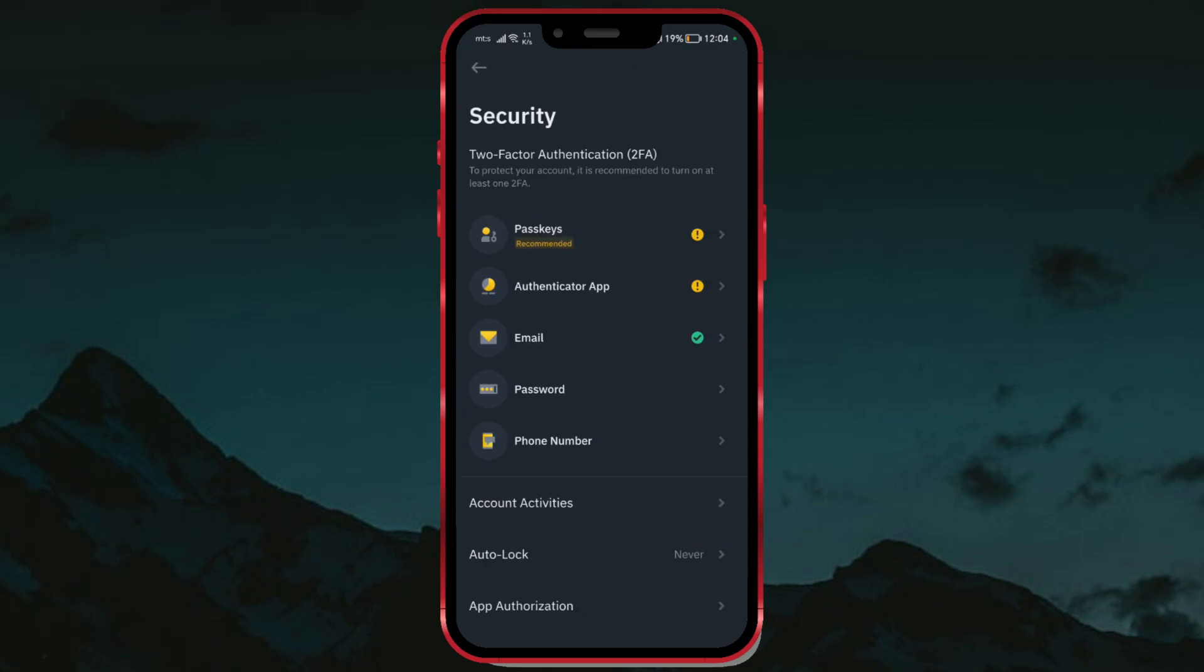Here, we can set up Passkeys, the Authenticator app, add an email and phone number, change the number, and more. Our option is at the very bottom.